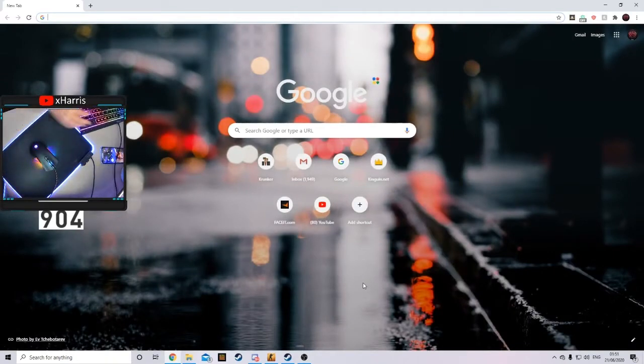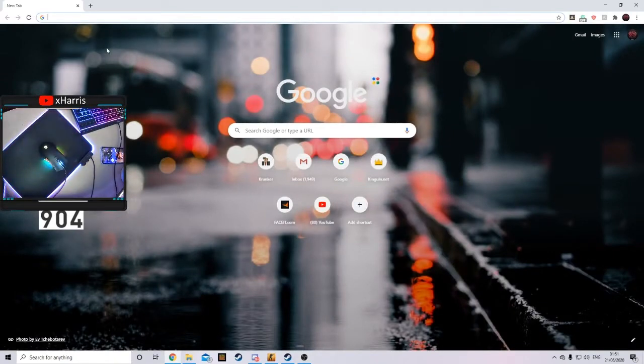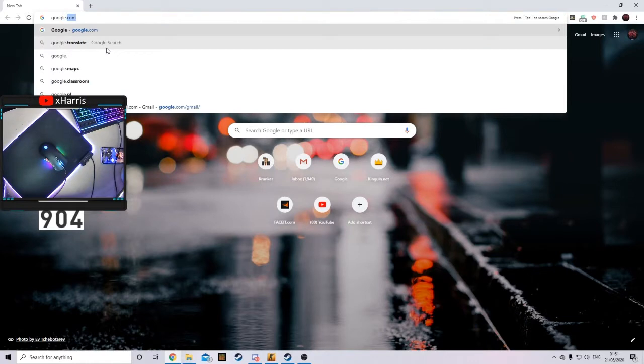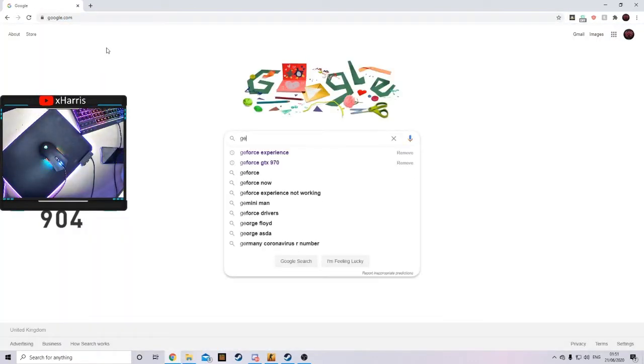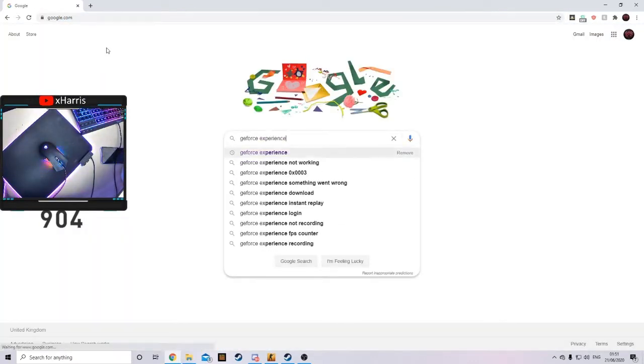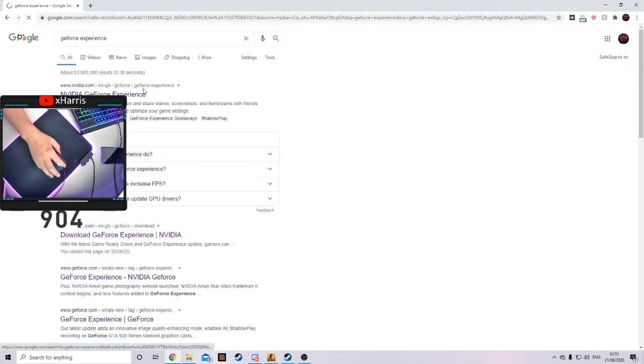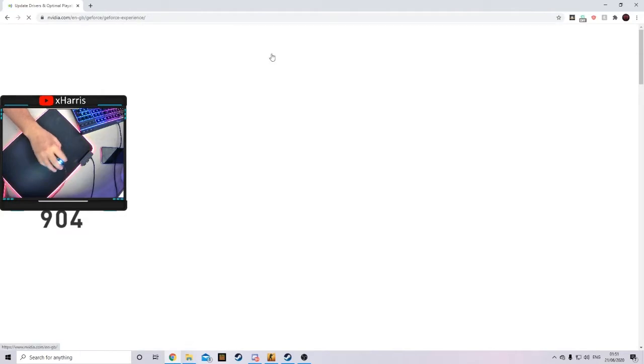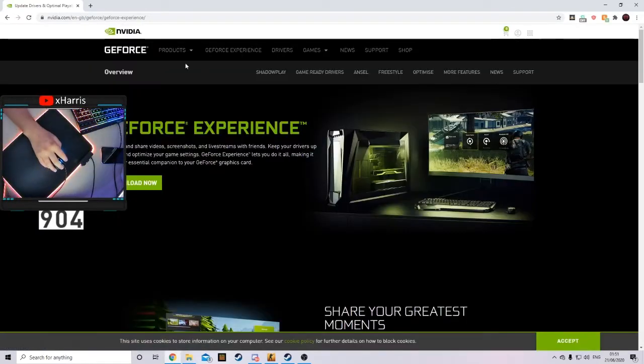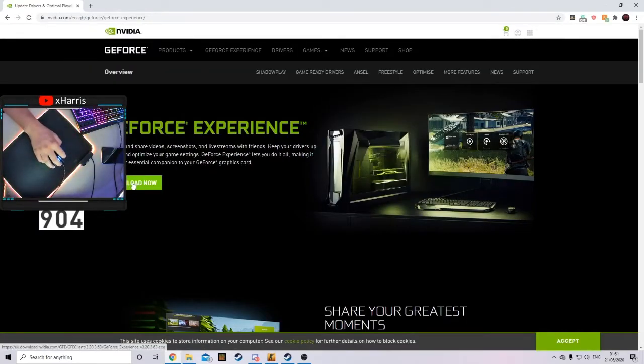So first of all, what you will have to do is search up GeForce Experience on Google. It will be the first link, and I'll actually leave the link in the description so you don't have to search. Once you've done this, you just click on the Download Now button.